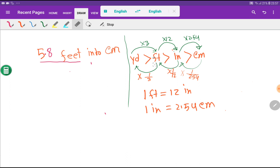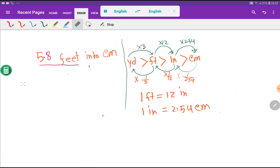1 inch is equal to 1/12 feet — you take the inverse. Similarly, 1 feet equals 1/12 inch means you take the inverse of 12. The same logic applies for centimeters to inches. To convert feet to inches, multiply by 12, and to convert inches to centimeters, multiply by 2.54.